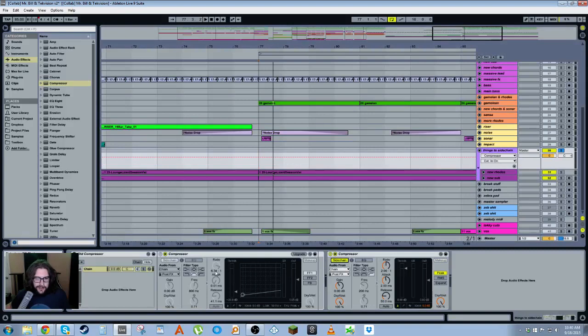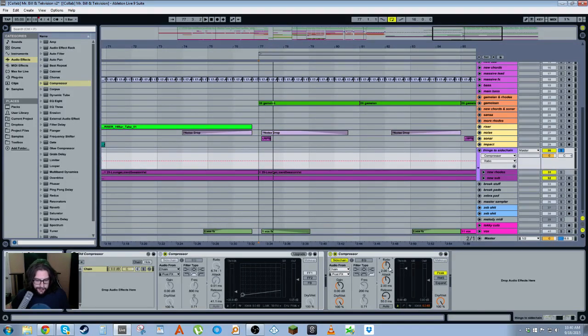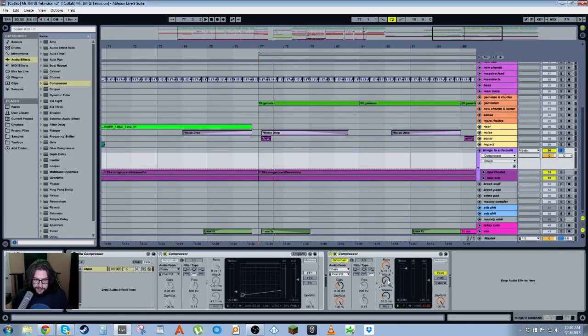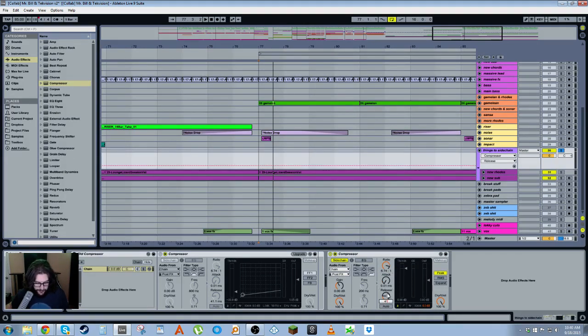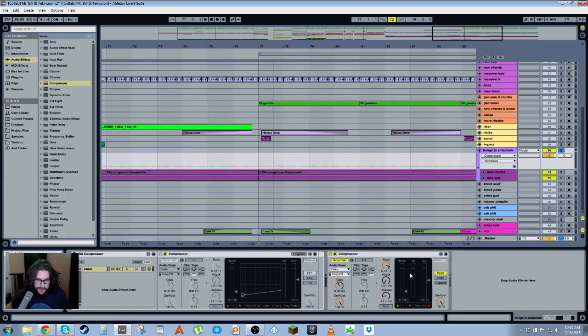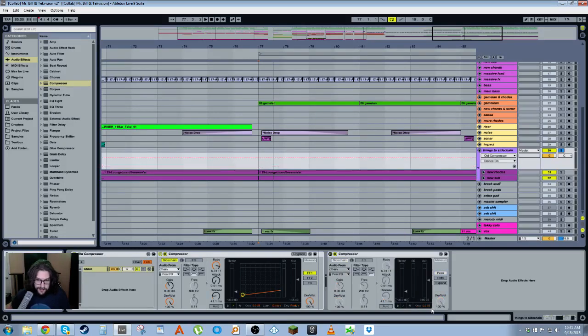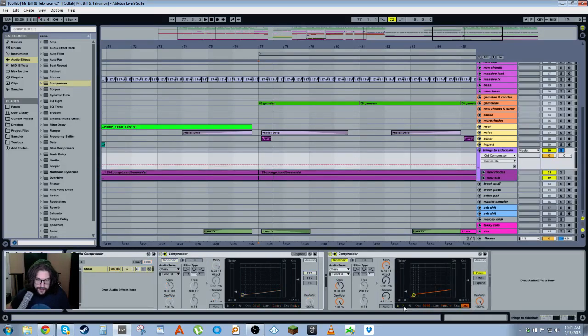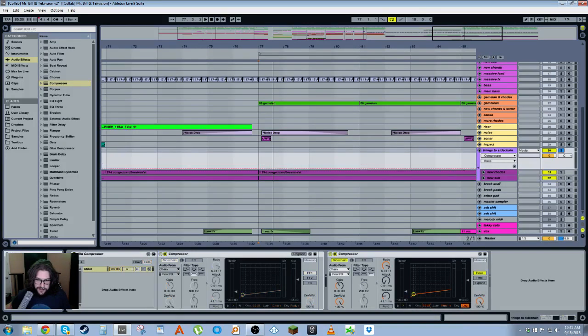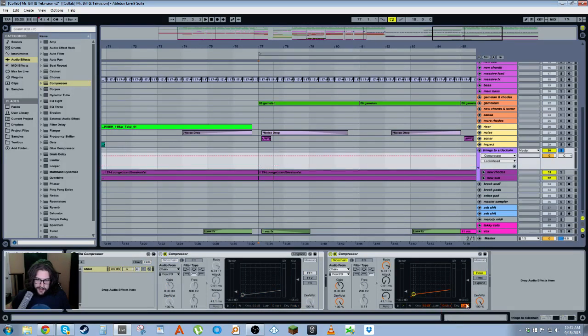So let's try and replicate it. We want the ratio to be 6.74 to 1, the attack to be 0.01, the release to be 41.1, the threshold to be negative 38. What else is there? We need this. Knee should be 0, look-ahead should be 10.